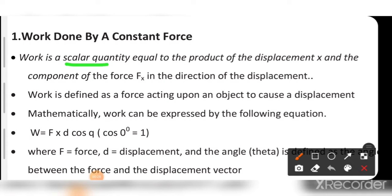Work is a scalar quantity because it does not need a direction. Work is a scalar quantity equal to the product of the displacement and the component of the force in the direction of the displacement. Work is defined as a force acting upon an object to cause a displacement.